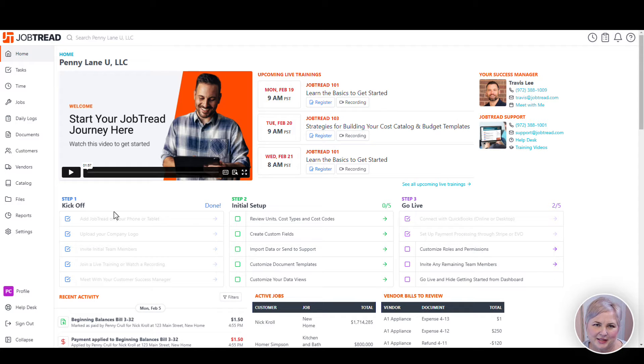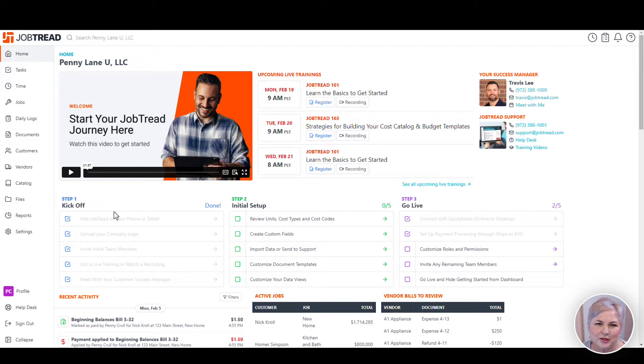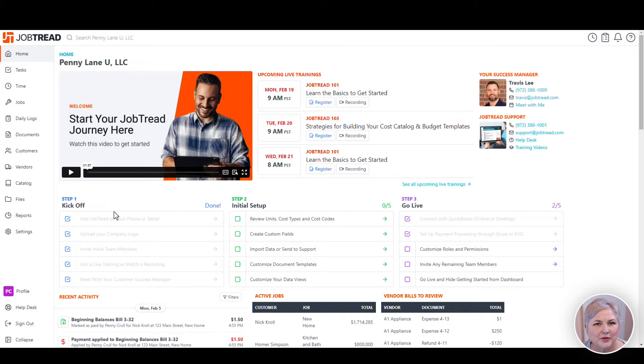Hi, Penny Lane here. In this video I'm going to show you how to map your Job Tread cost codes to your products and services in QuickBooks Online and talk about the account mapping in QuickBooks Online.